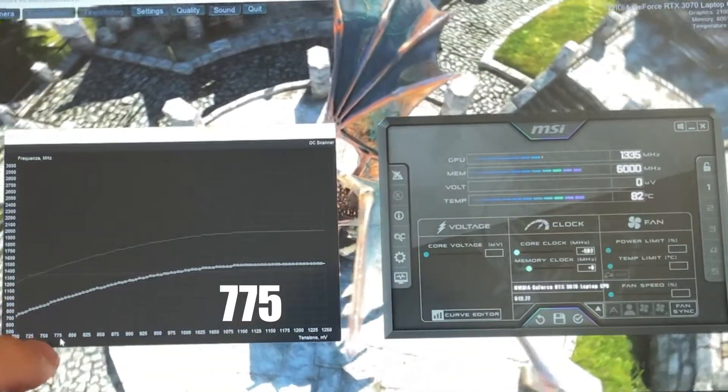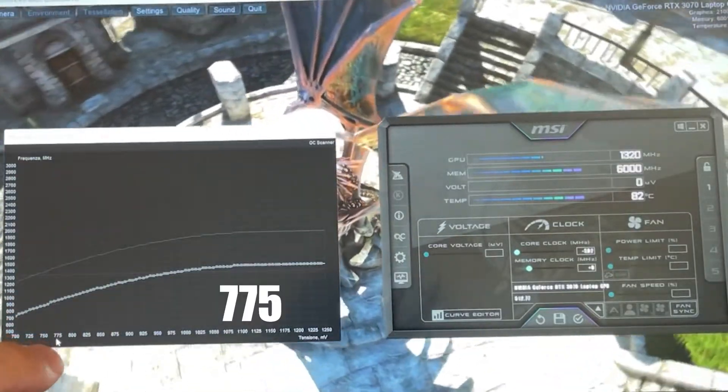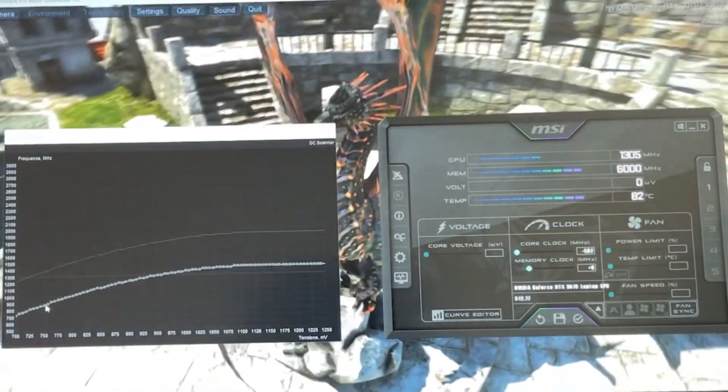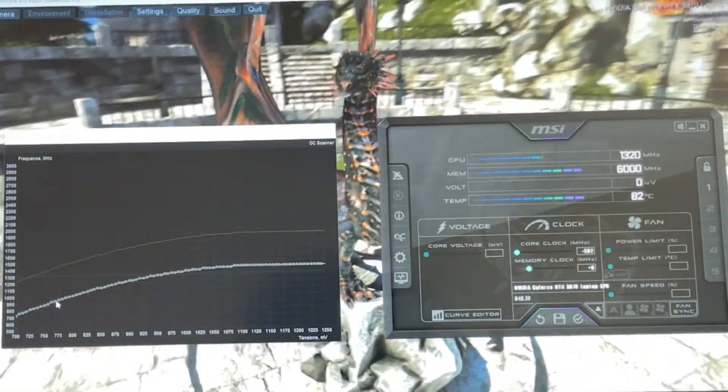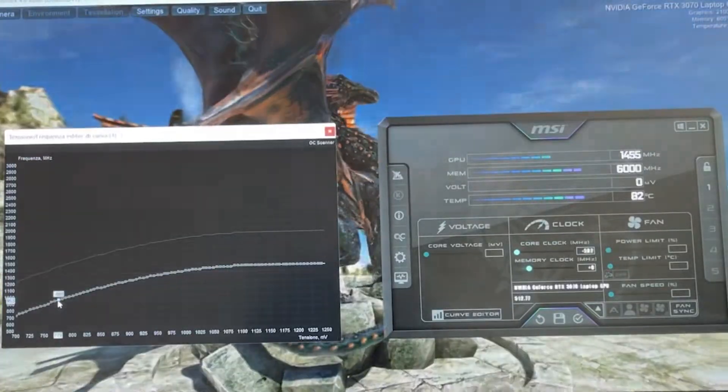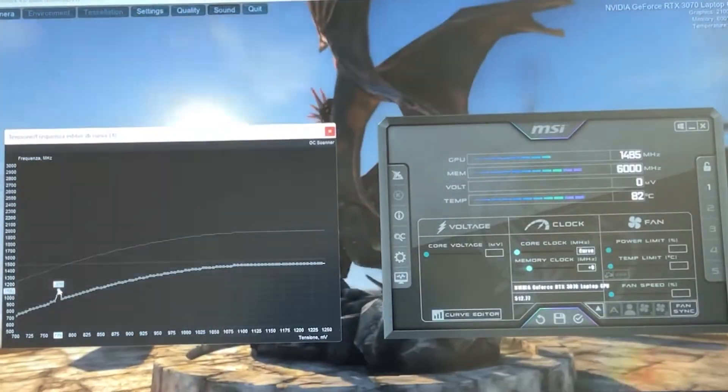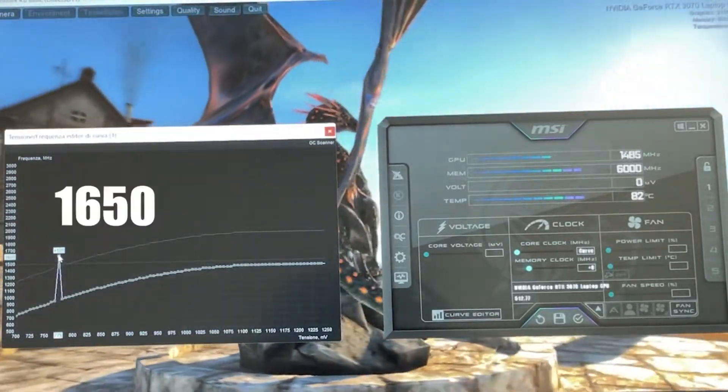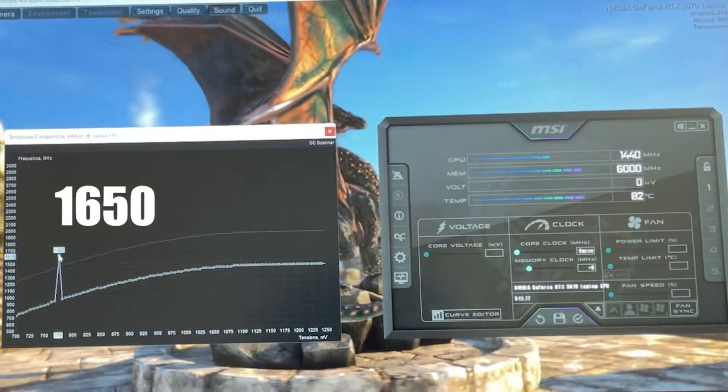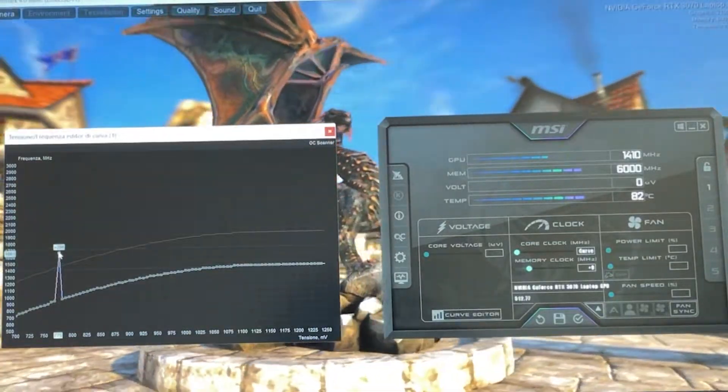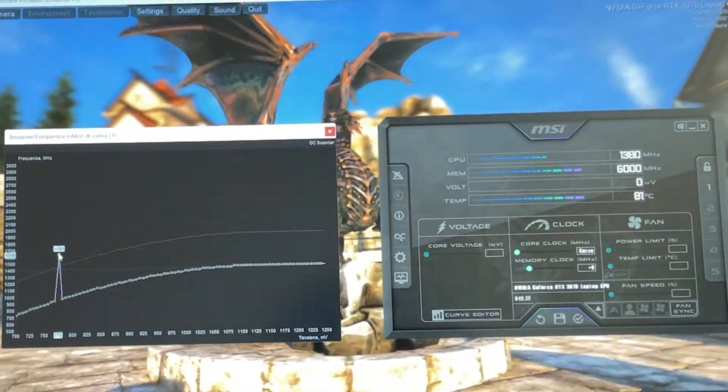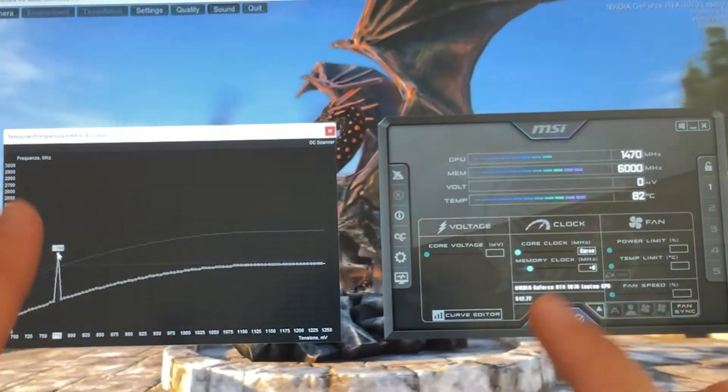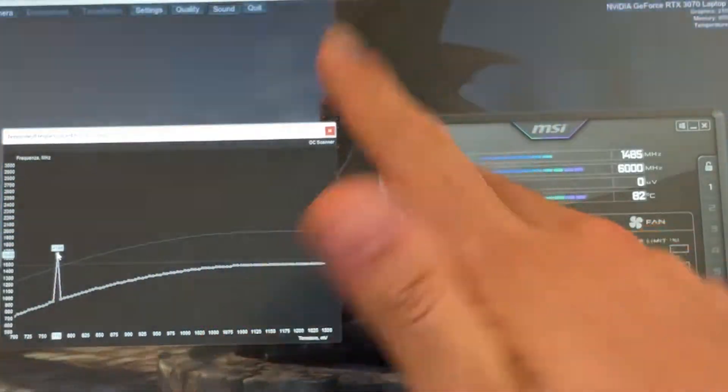Now, you want to grab the 775 voltage point, so just grab it, 775, and you want to bring it up all the way, up until 1650. Right there. Now, you want to release it and hit the L key.